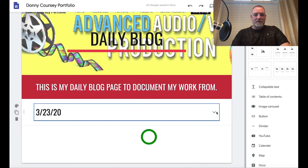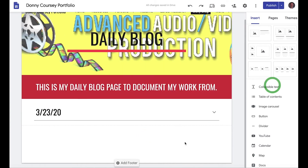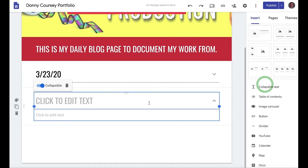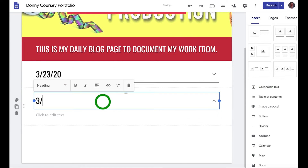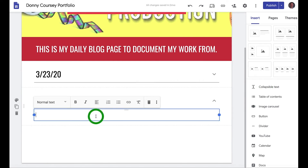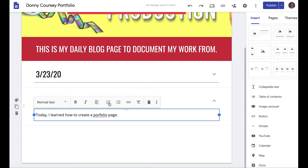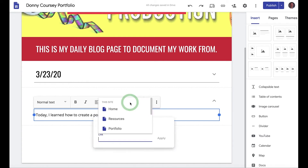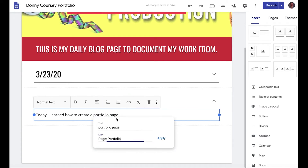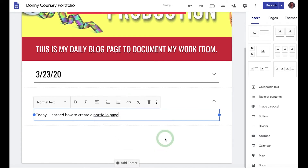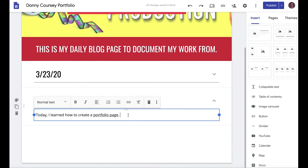Next time, you'll do the next day's entry — for example, 3/24 — and write something like 'Today I learned how to create a portfolio page.' You can even make that text a link, click apply, and then that text links straight to that page.